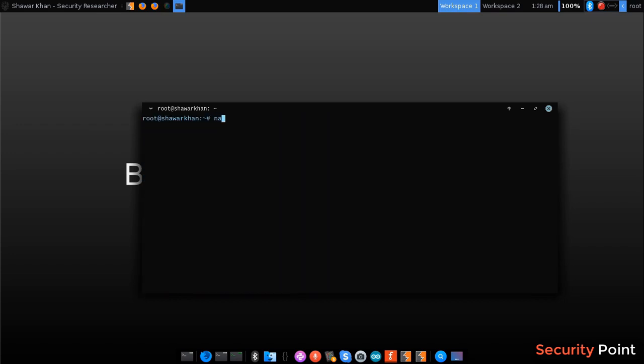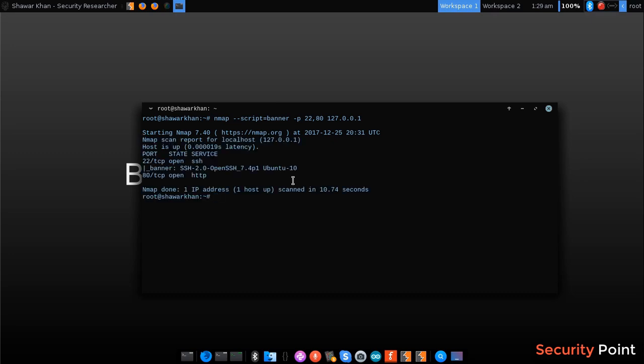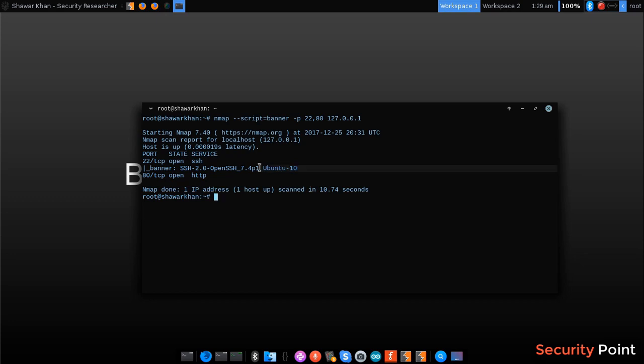So suppose I include the script banner and enter some ports 22, 80. This will return the banner. As you can see here on port 22 it returned SSH 2.0 and the version of operating system. So this is actually a banner.